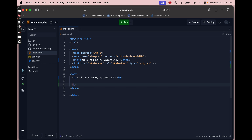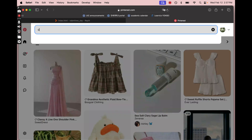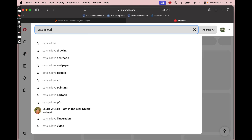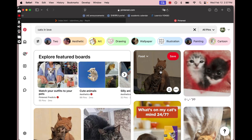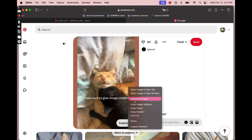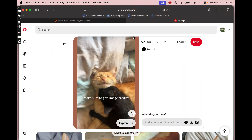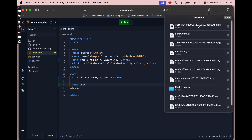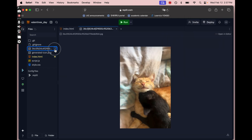Underneath I'm going to put an image. HTML images are one of the only tags that don't need an ending tag — it doesn't have to be sandwiched. I'll go over to Pinterest to get my picture, type in what I want, and browse until I find what I like. Once I've found my photo, I'll right-click, download the image, go back to my coding workspace, and drag and drop it into the files.